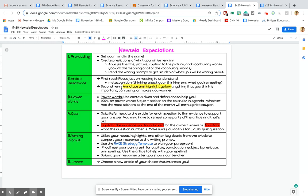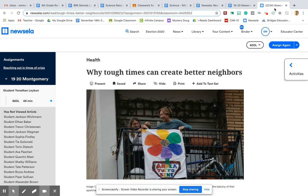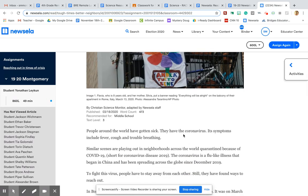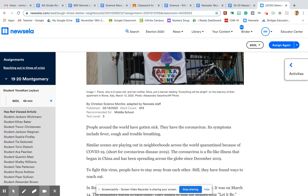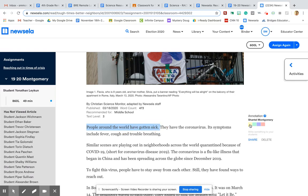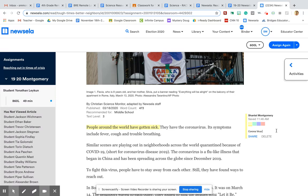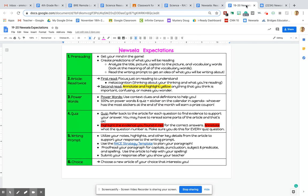So you're going to annotate and highlight yellow anything that you think is important, confusing, or makes you wonder. So remember on the Newsela article, you can highlight, you can also annotate. So if I think maybe this sentence is really important, I can highlight it. I'm going to highlight it in yellow because I think this is important. And then by annotating, I can write a comment in here. So people around the world have gotten sick. So maybe I think this is important because maybe this refers back to coronavirus. And that's what this article must be referring to. Or you can annotate whatever you want in here, you don't have to annotate in complete sentences, you can even just leave yourself notes.